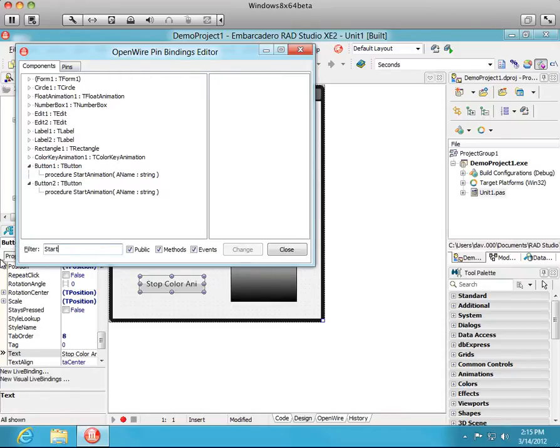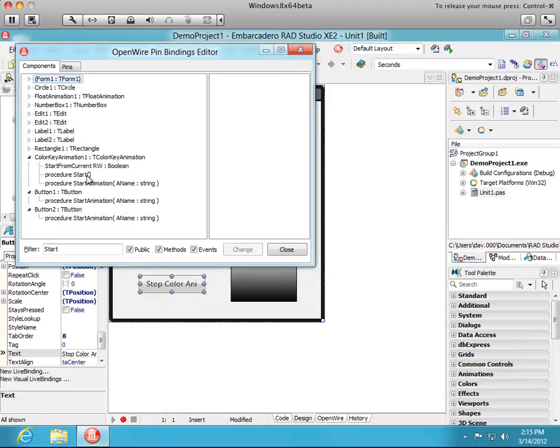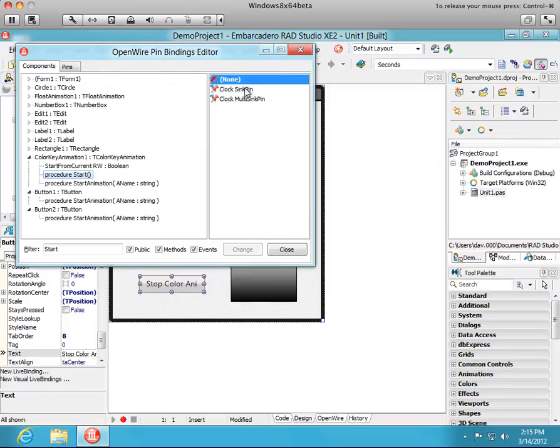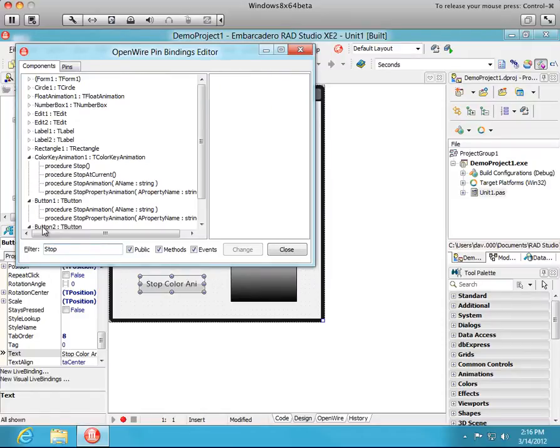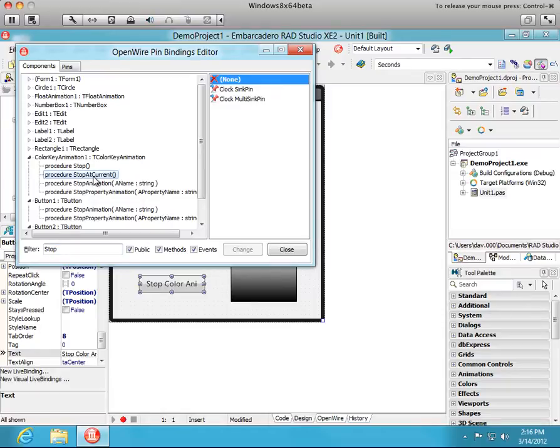They're going to connect to the start procedure of ColorKeyAnimation. Procedure start, which has a clock sync pin. And we'll double-click that. Button2, we want to connect to the stop. So I'll type stop in the filter. And we'll connect it to stop at current. I don't want us to stop on a specific color. Okay, stop at current.